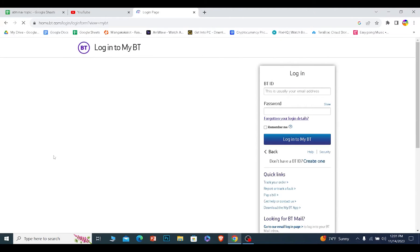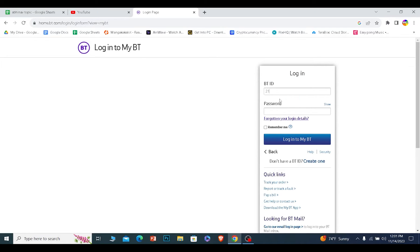Once I click on it, it's going to take me to this page. Over here, I need to enter my BT ID, which means the ID of my BT account.